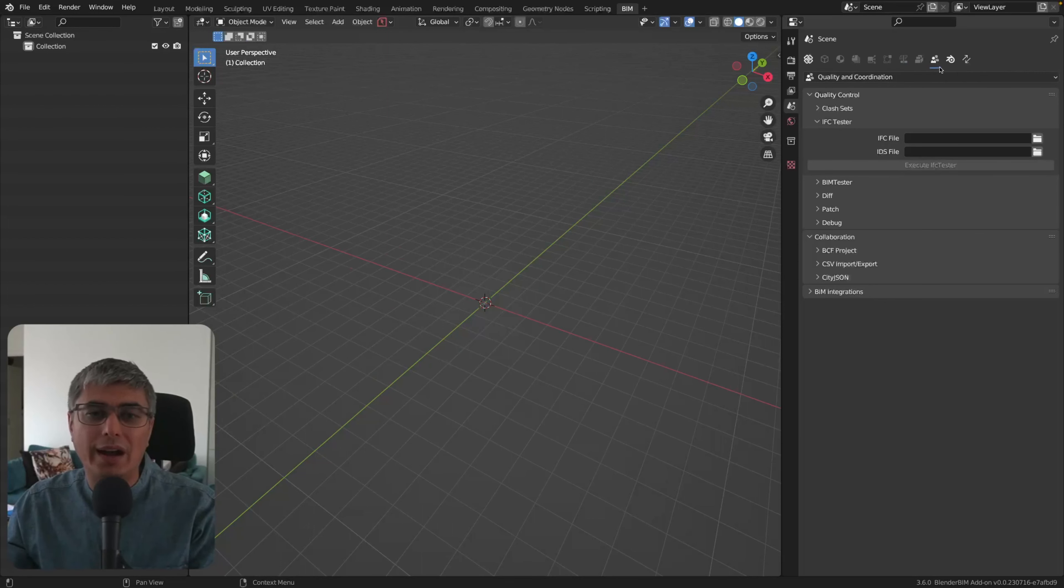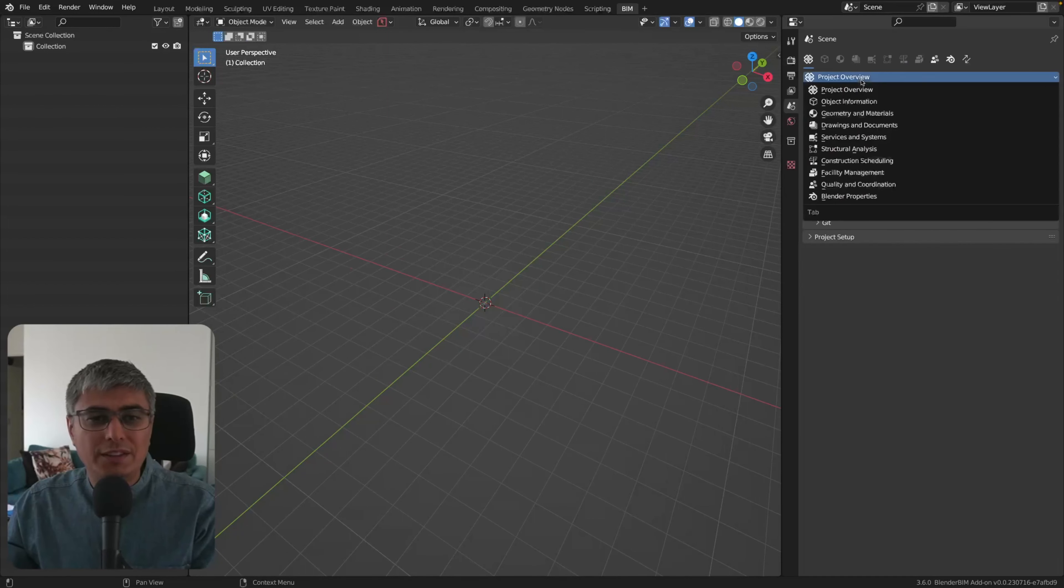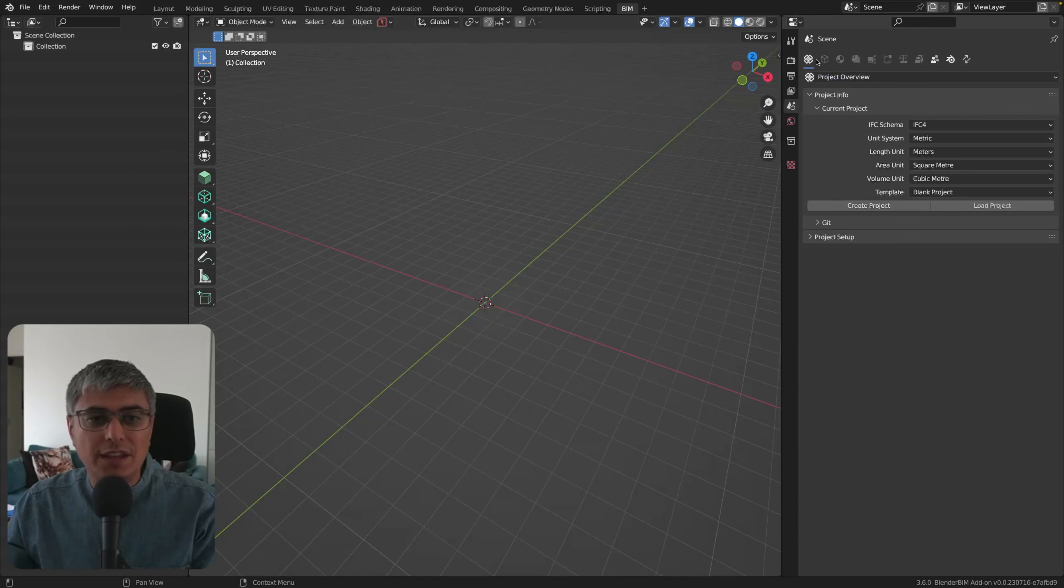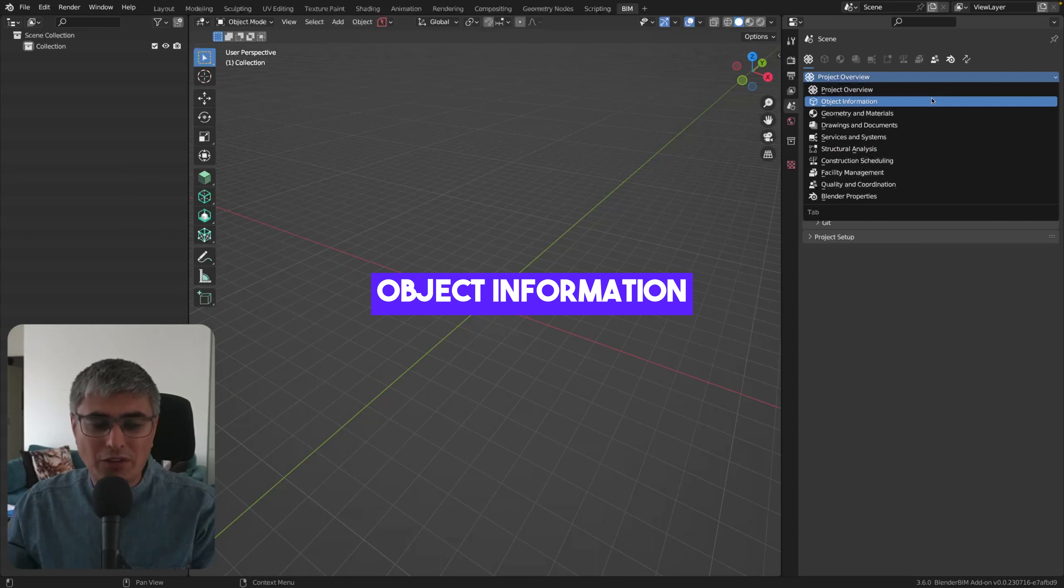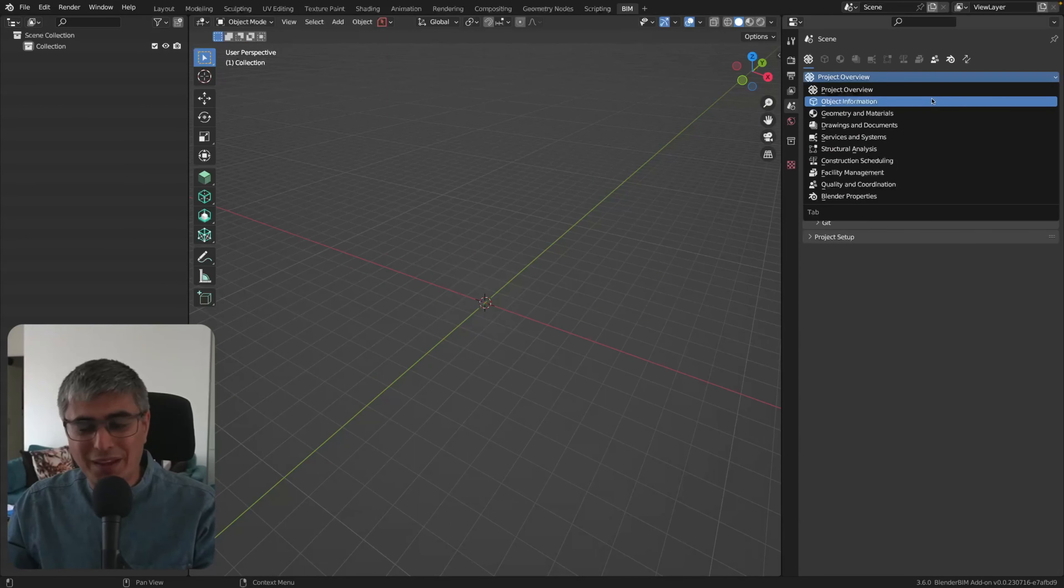All right, so these are the features, these are all the tabs available right here. And as we can see, we have Project Overview, Object Information. This used to be very spread away.